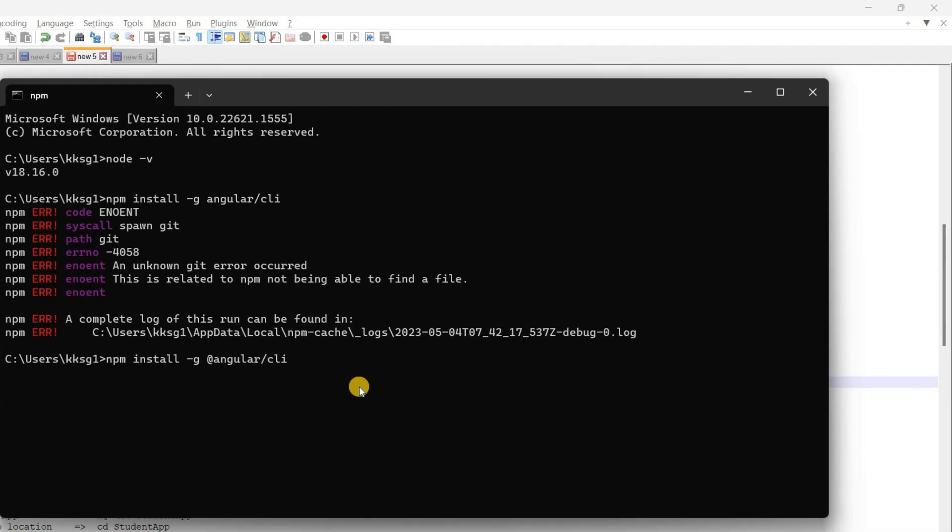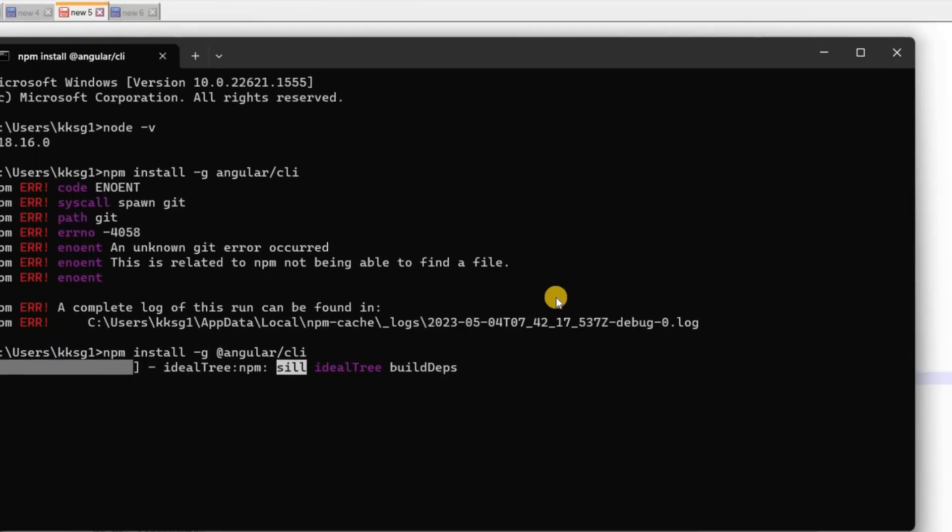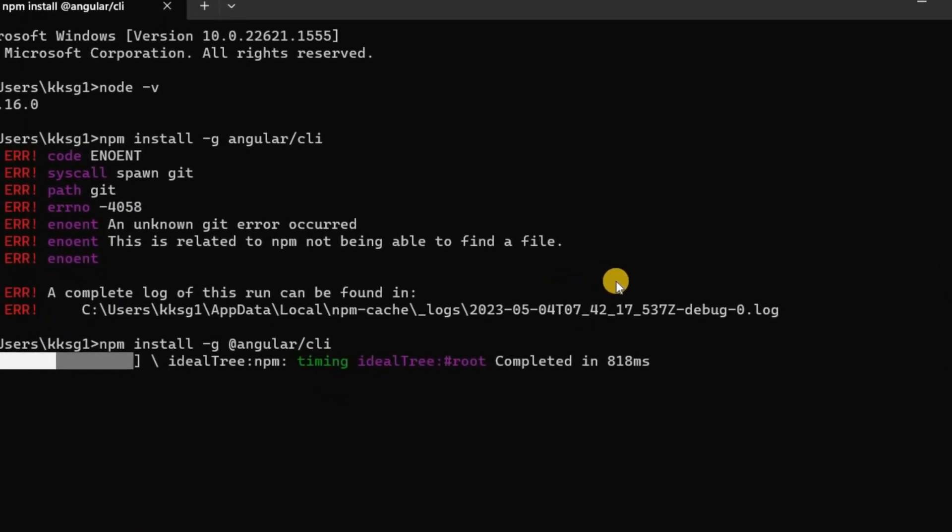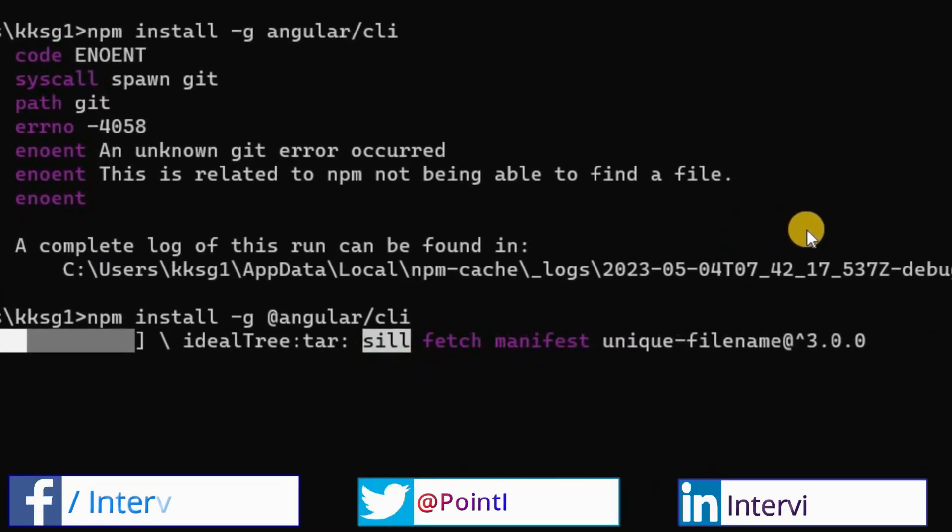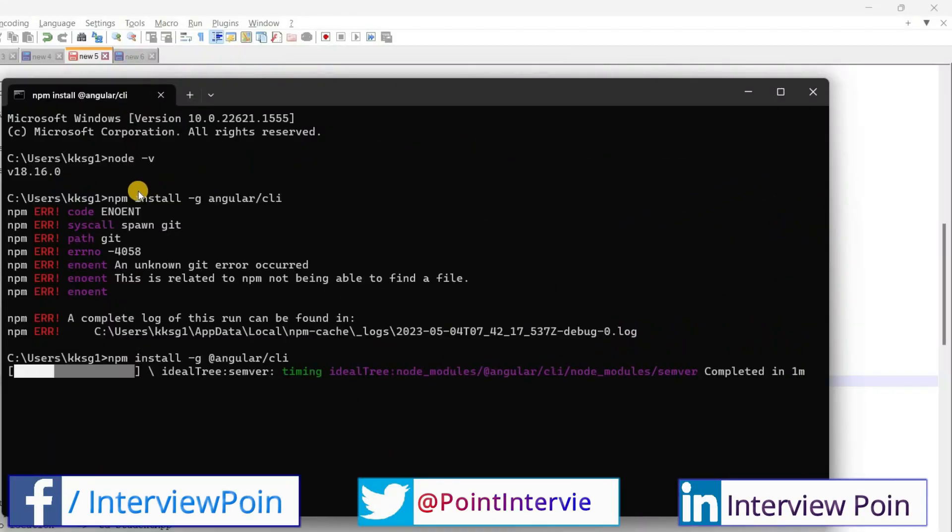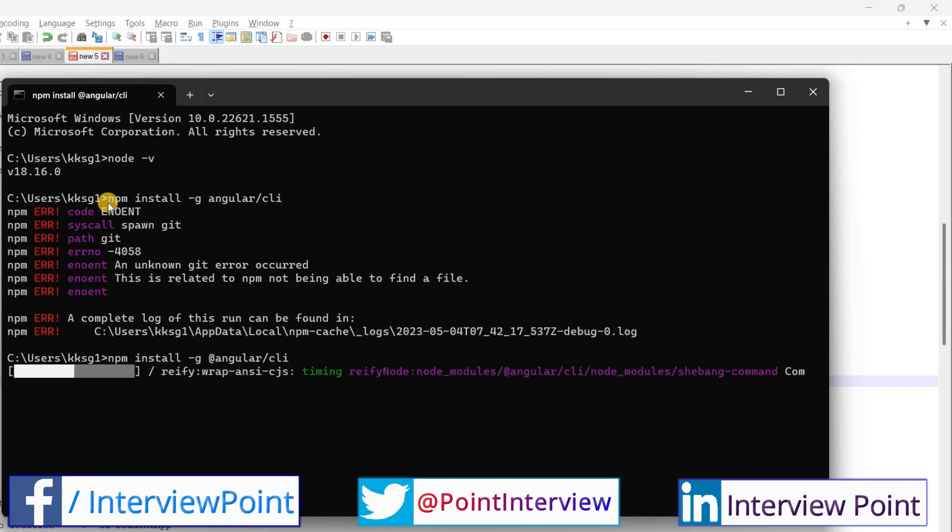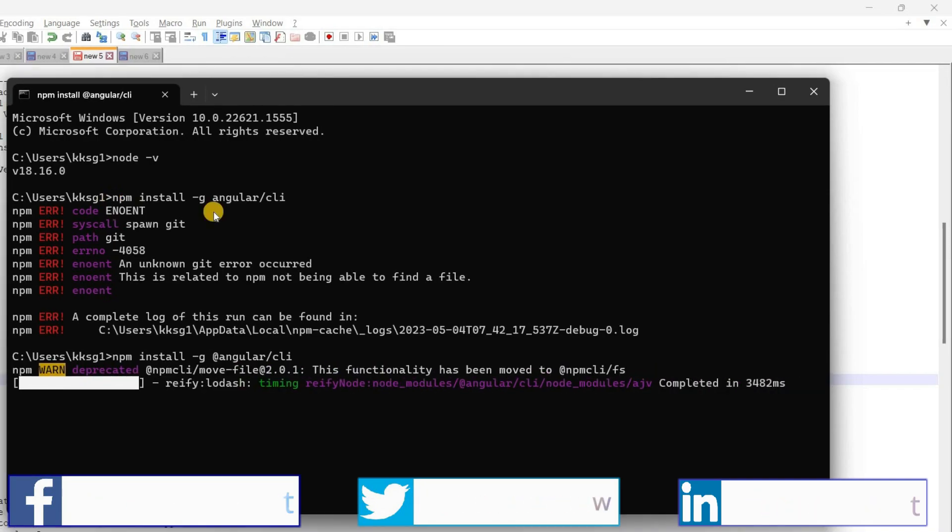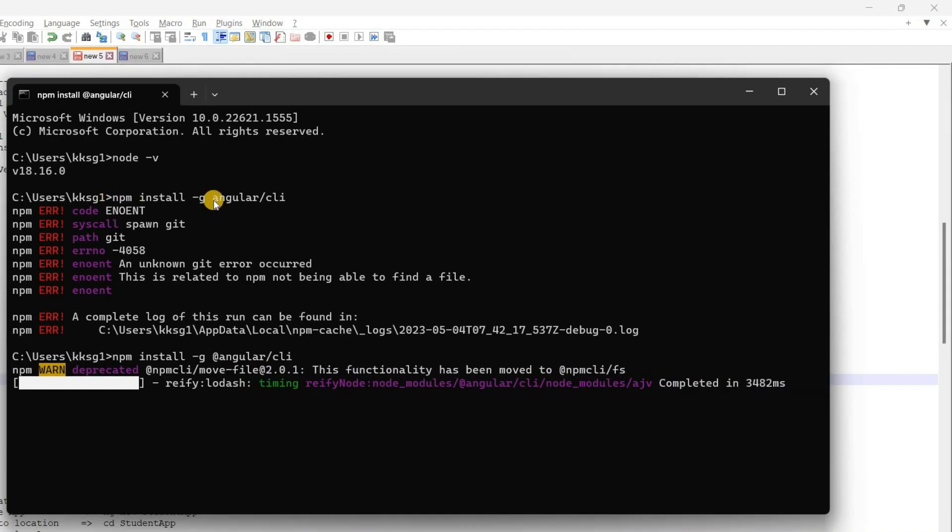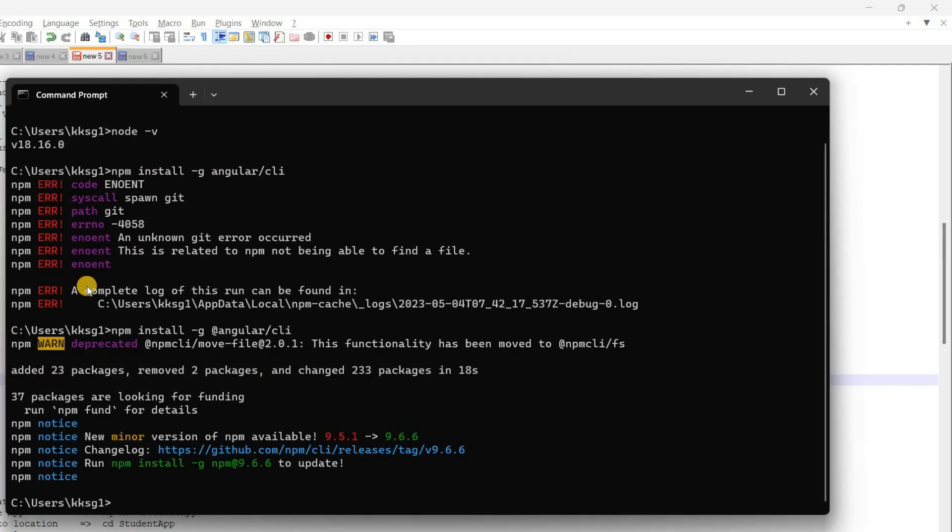Add the '@' symbol. Now see, now it is installing the Angular CLI. That's why, make sure you are typing correctly. I forgot the '@' symbol, so that's why I got this error. Angular CLI is installed successfully in my local machine.